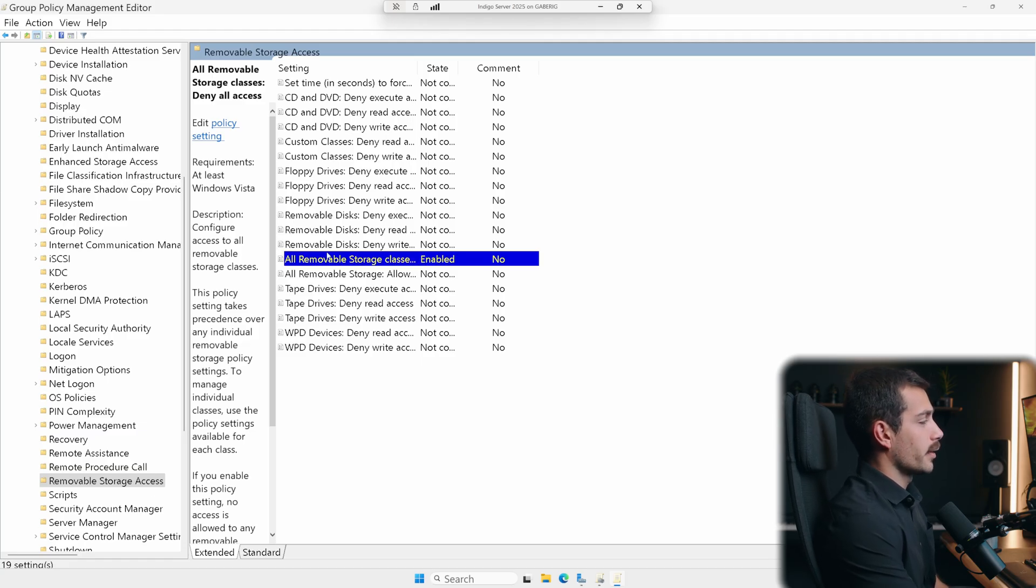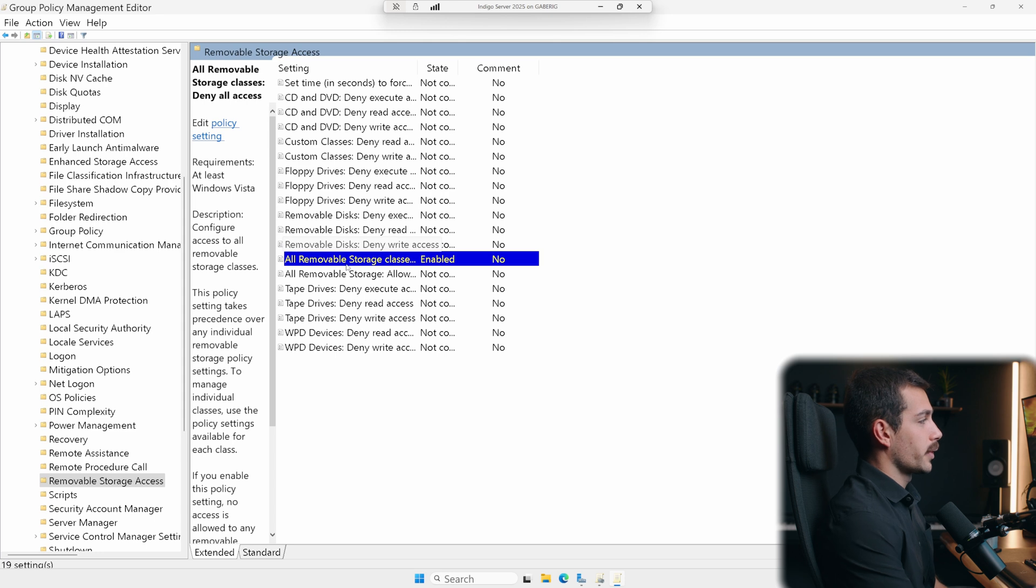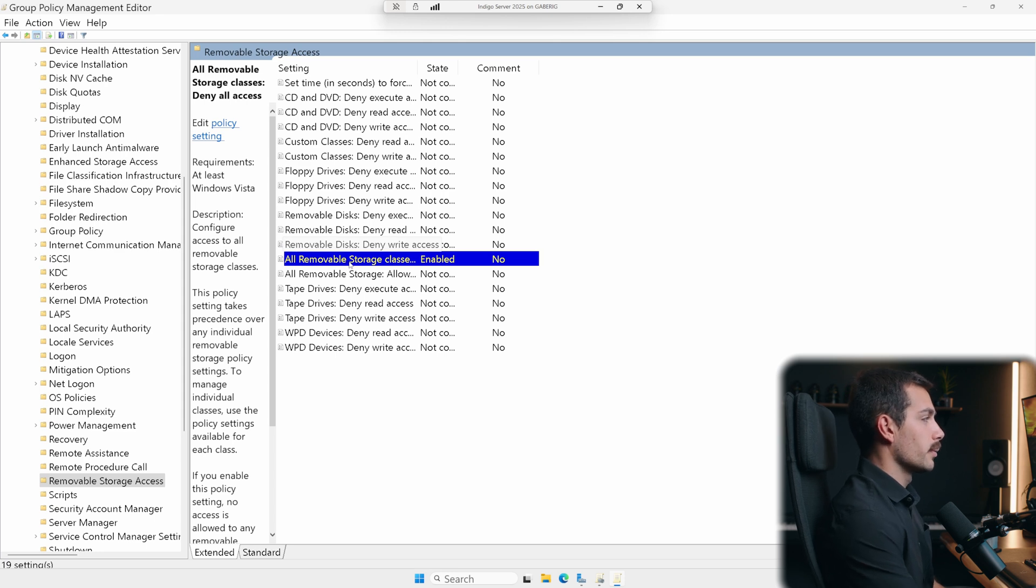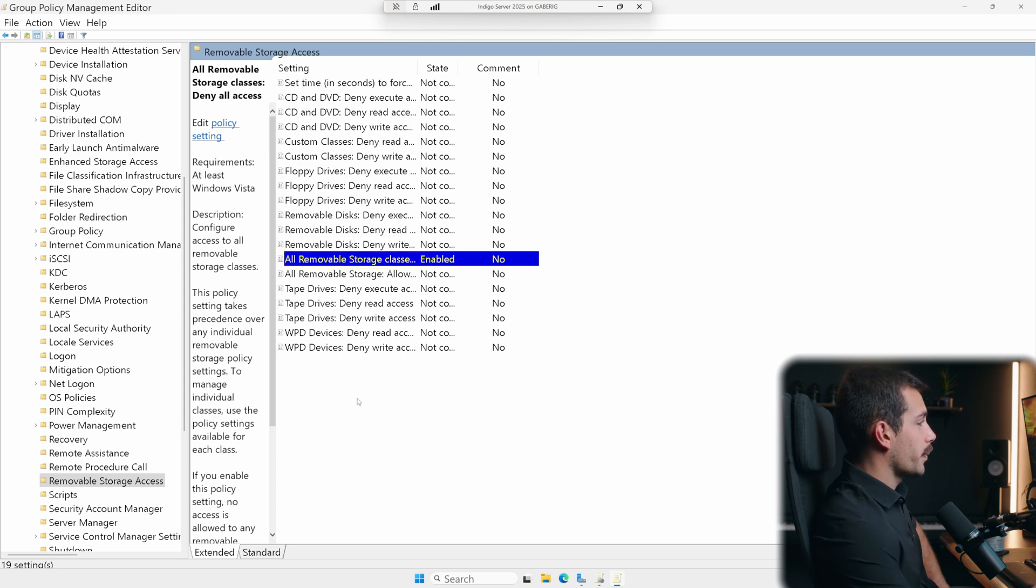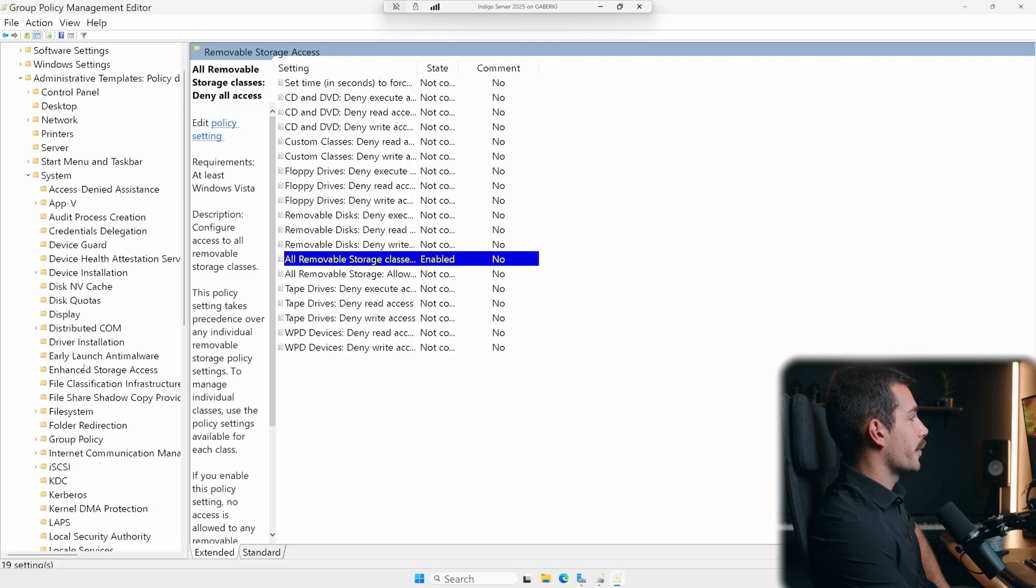Note that what we just did is a very broad policy to have in place. And we could always make exceptions or further configure this based on our own environment. All right, so for the next part of this demonstration, let's go ahead and configure some of our user policies.